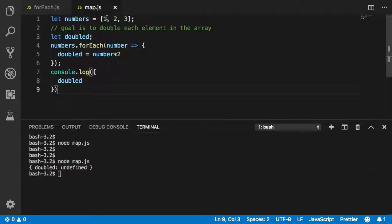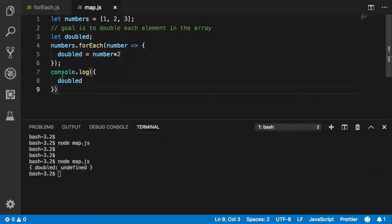What do you think is going to happen here? We're taking each element, multiplying it by two. So doubled will equal 1 first, then 2, then 4, then 6. So it's actually going to return six. That's not what I want.